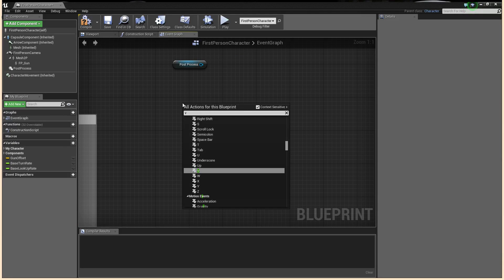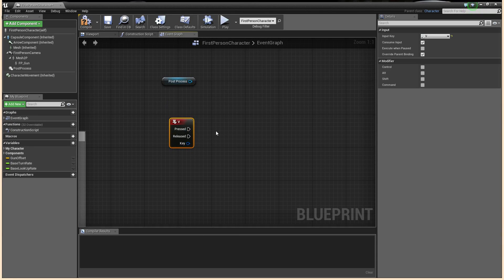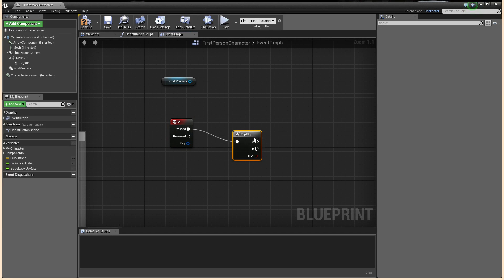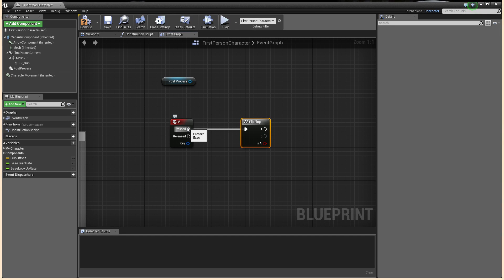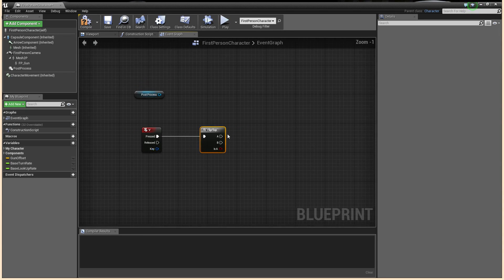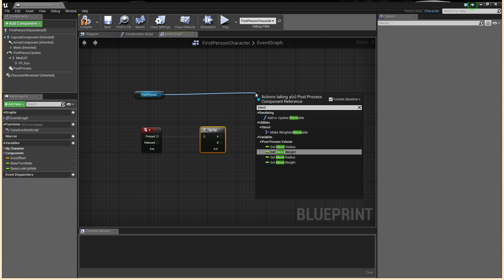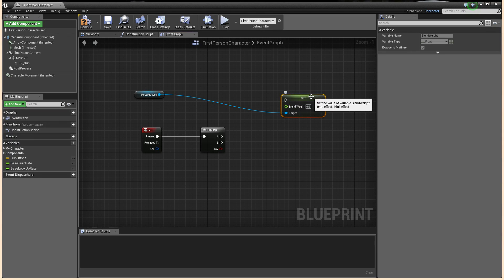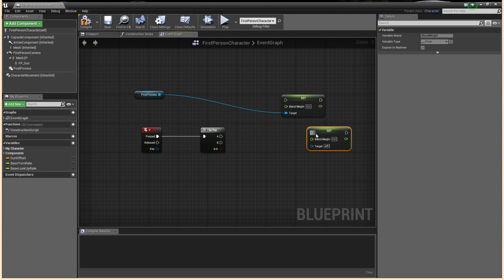So let's set the key as V. Off the letter V, we're going to do a flip-flop — so it's going to be V to turn it on, V to turn it off. Now, you might have an if statement — like if the player has collected a night vision power-up or something — before this flip-flop. But we're just going to go straight into the flip-flop. Off the A output of the flip-flop, what we want to do is set the blend weight. Zero will make it invisible and one will make it visible.